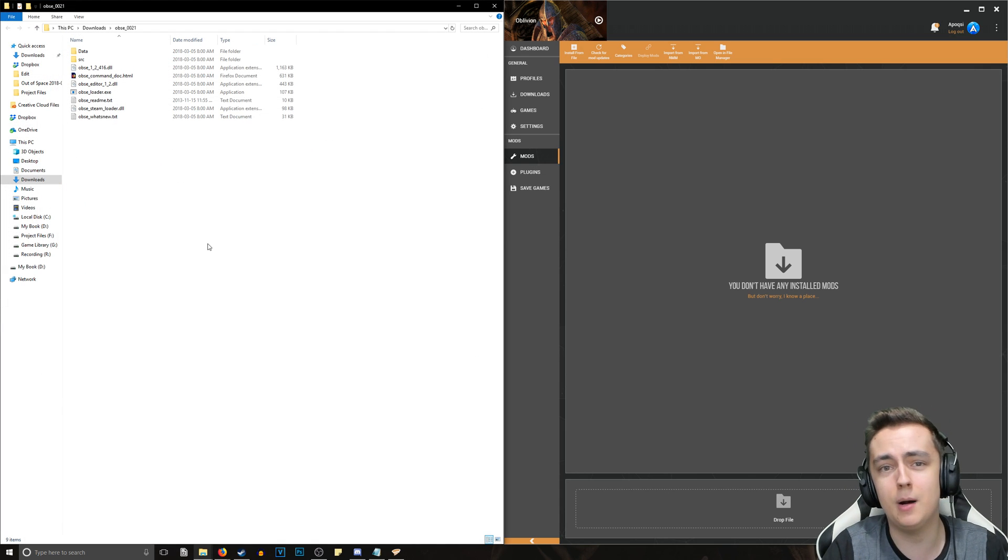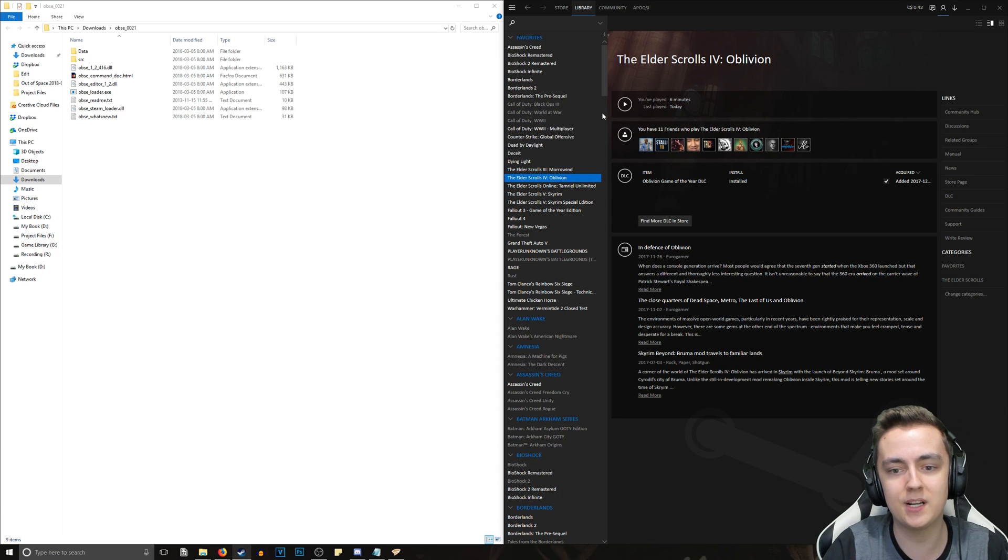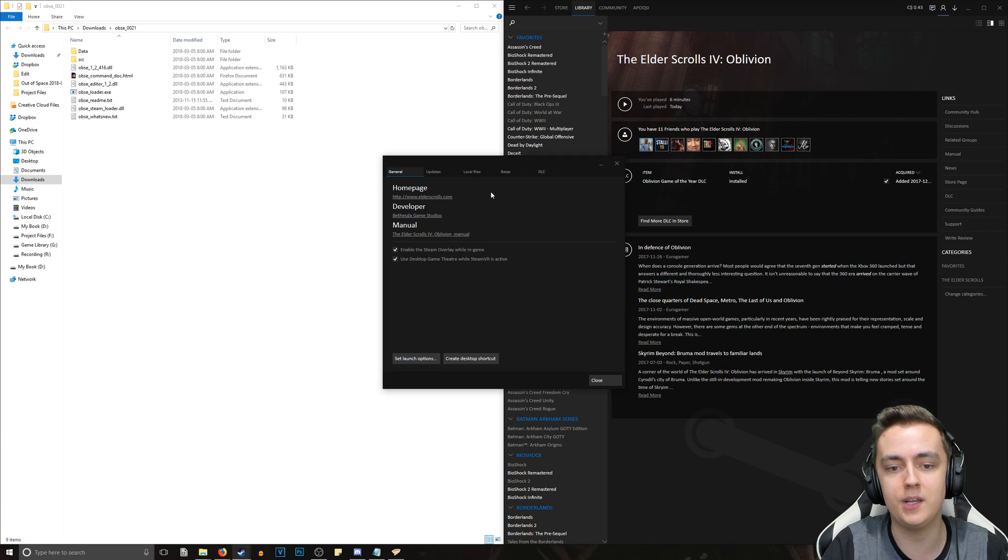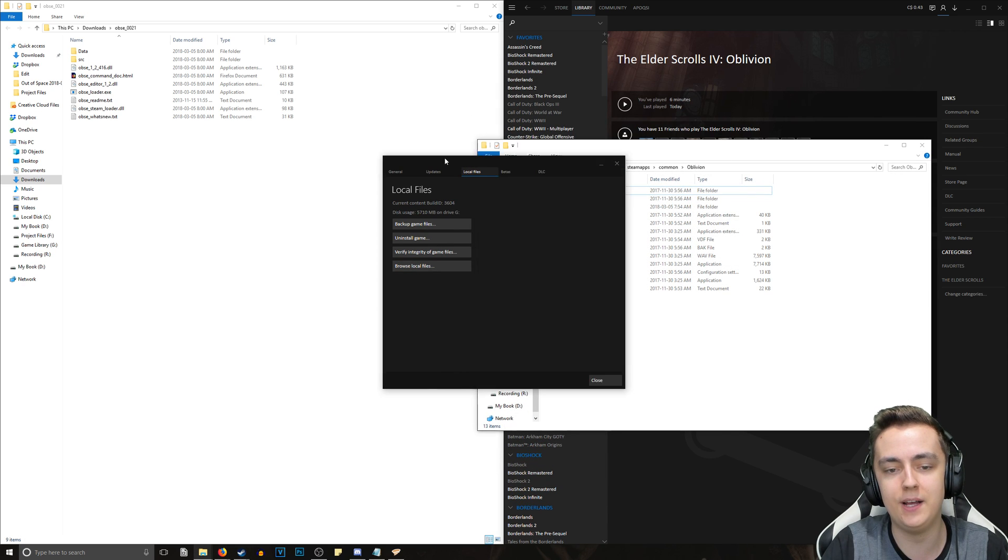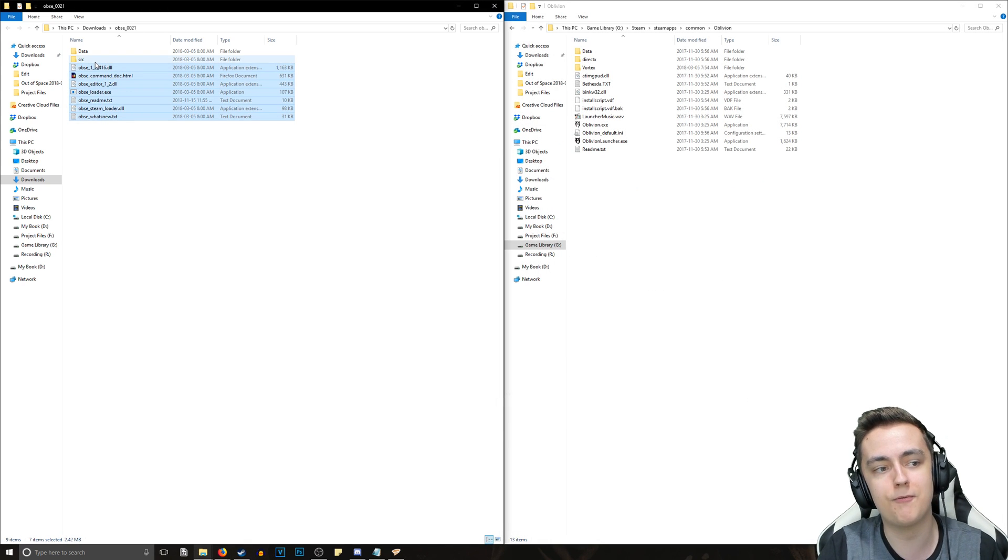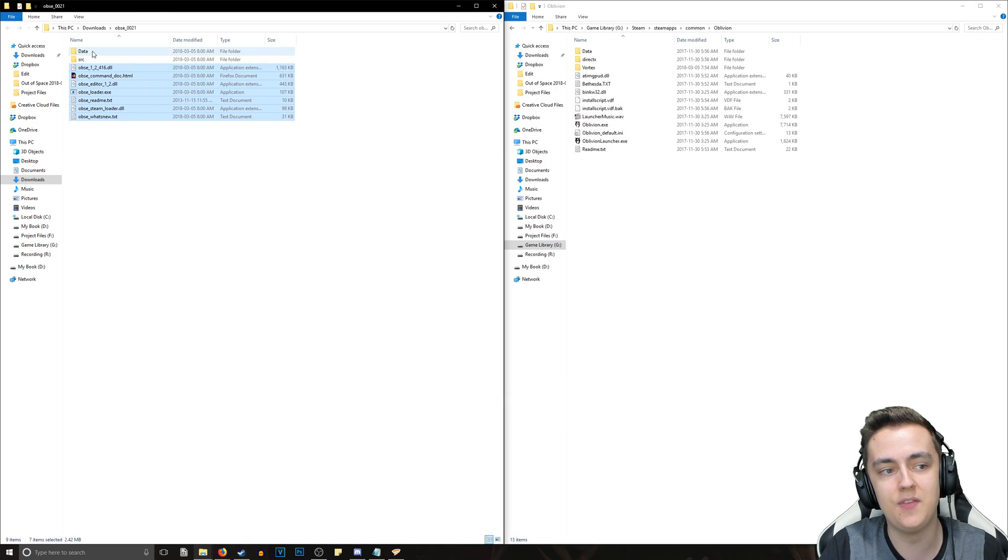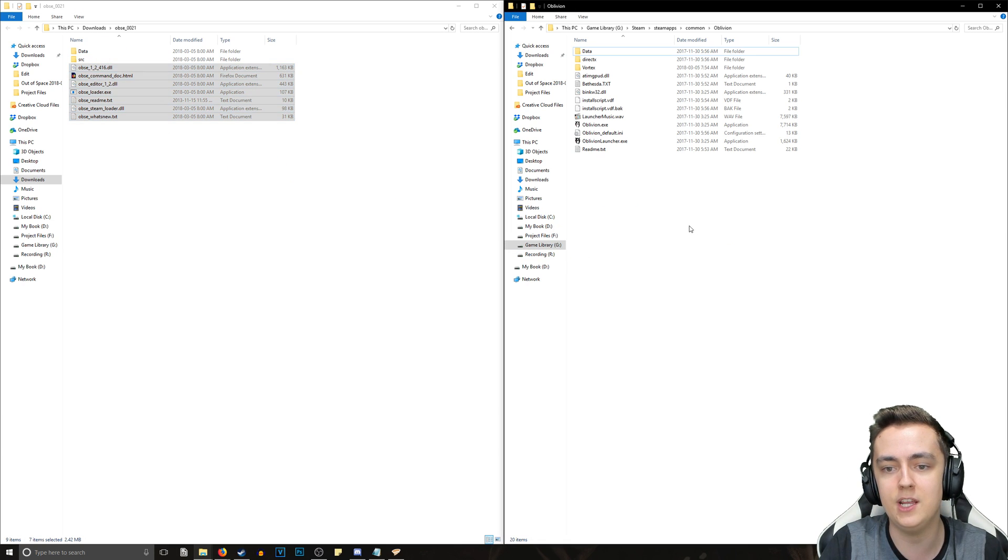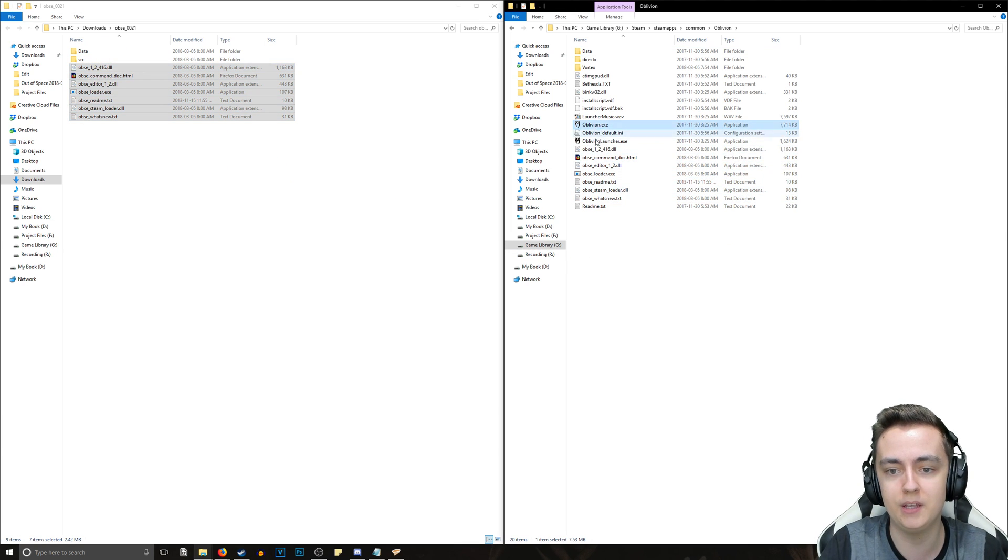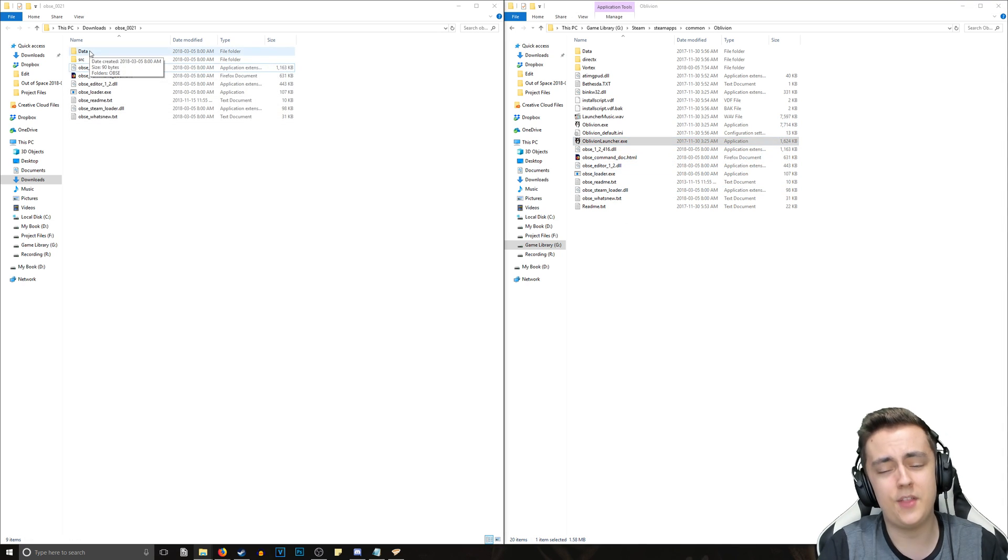Once we've got this open, we want to find the Oblivion game directory. We can do so by opening up Steam, right-clicking on Oblivion, going to Properties, going to Local Files, Browse Local Files. Copy all of the files except for the src and the data folders and drag them over into this directory where the Oblivion and the Oblivion Launcher are.